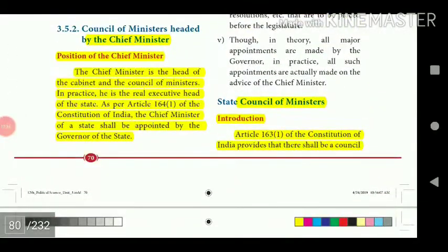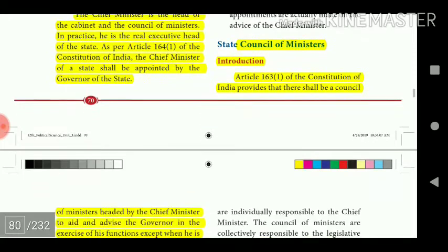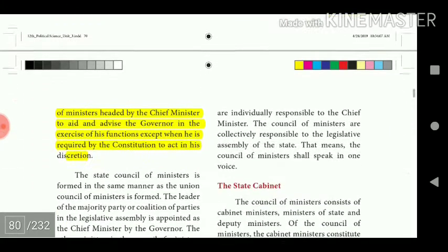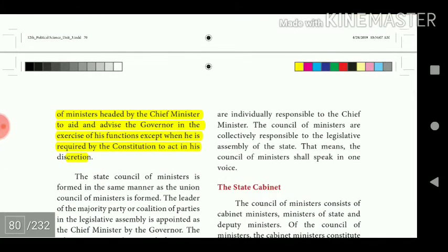Article 163(1) of the Constitution provides that there shall be a Council of Ministers headed by the Chief Minister to aid and advise the Governor in the exercise of his functions, except when he is required by the Constitution to act in his own discretion.